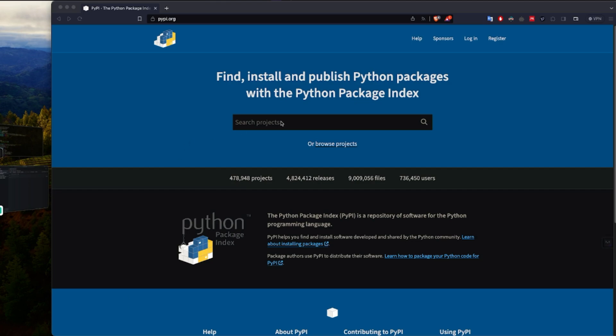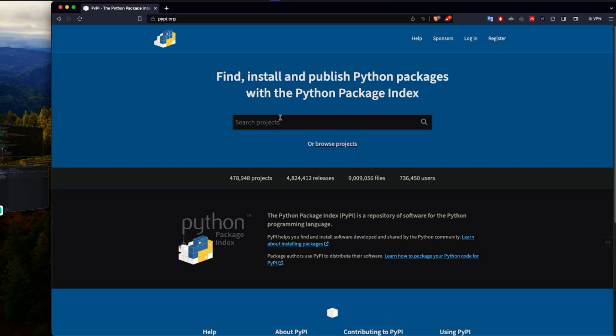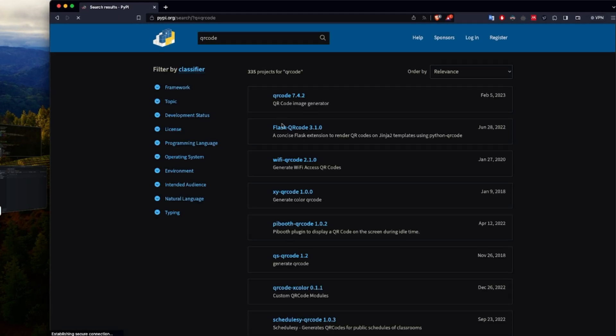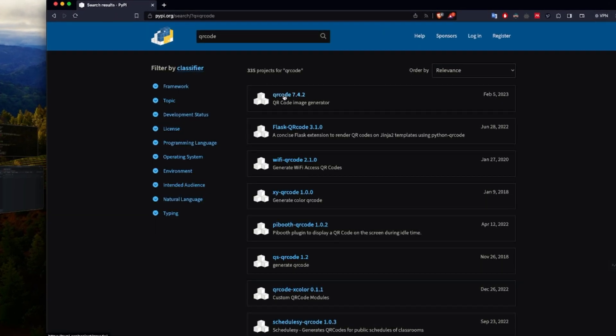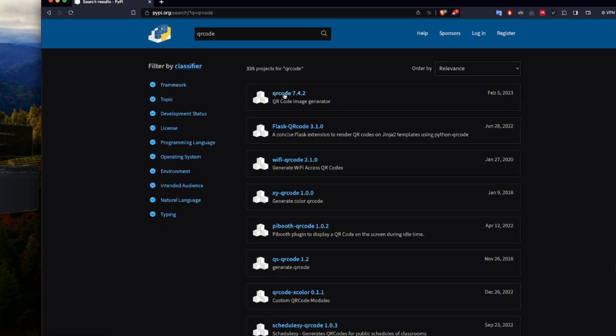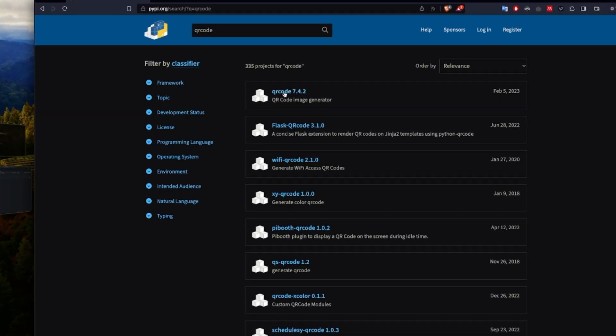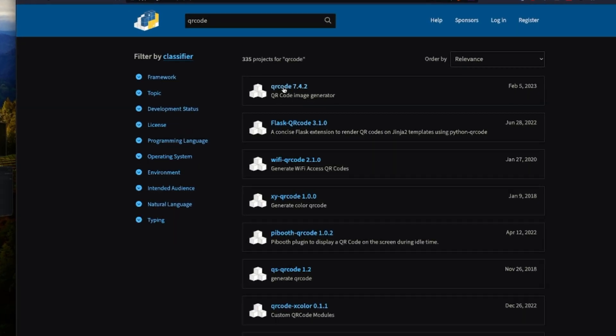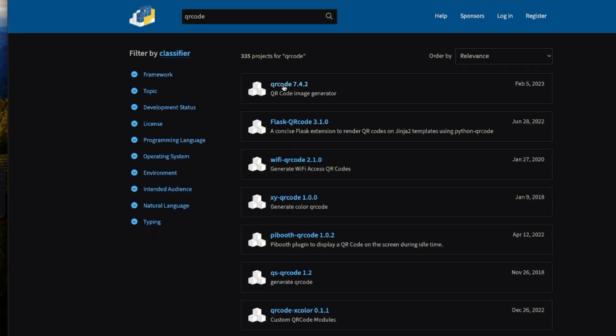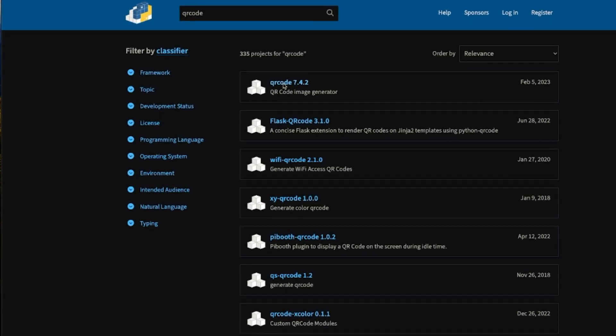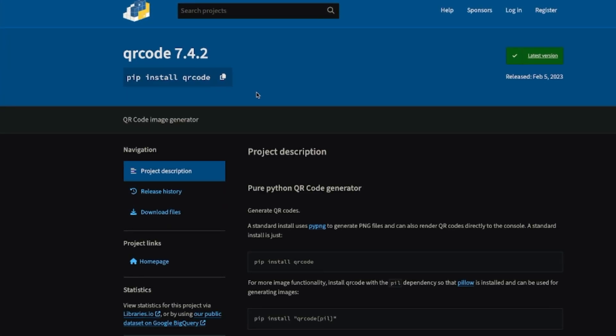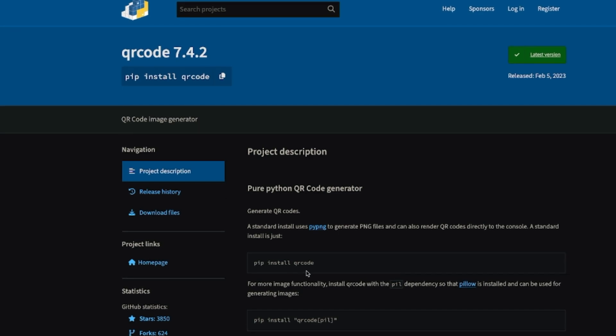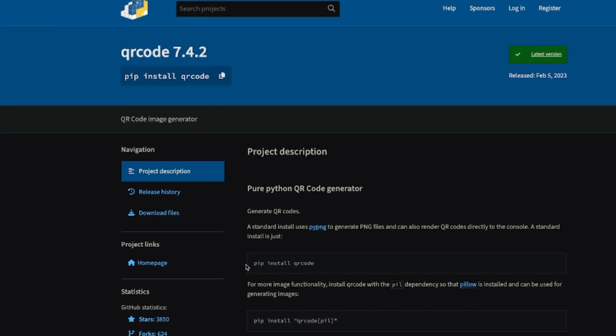The library we'll be using is called qrcode. So if you come to PyPI and search for qrcode, you'll see qrcode in here, version 7.4.2. There are other versions too, but I'll be sticking to this one. So if you want to install it, you can install pip install qrcode.